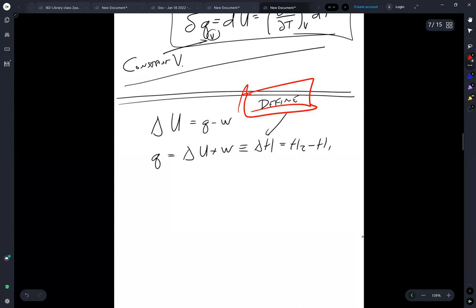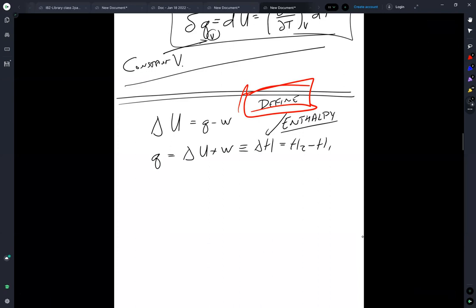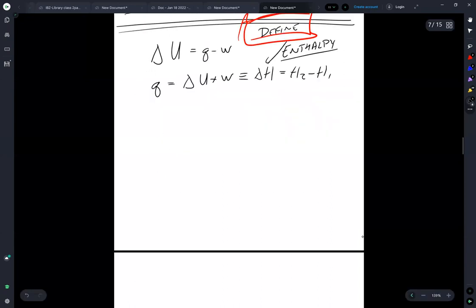And we define this as delta H is equal to H2 minus H1. So this is by definition the enthalpy. So transitioning from state one to state two, a certain amount of heat is going to flow into the system. And that change in the heat is represented by Q. And that is delta H.